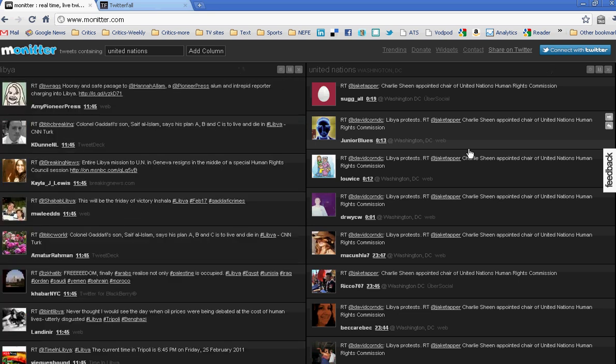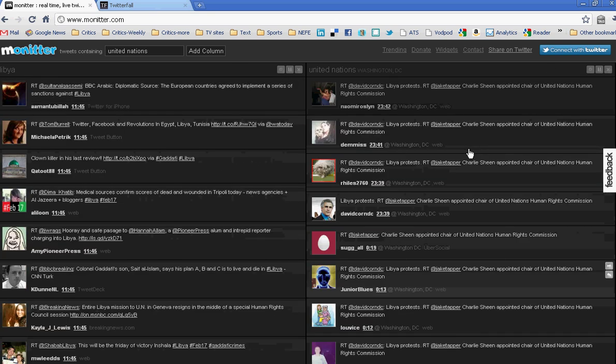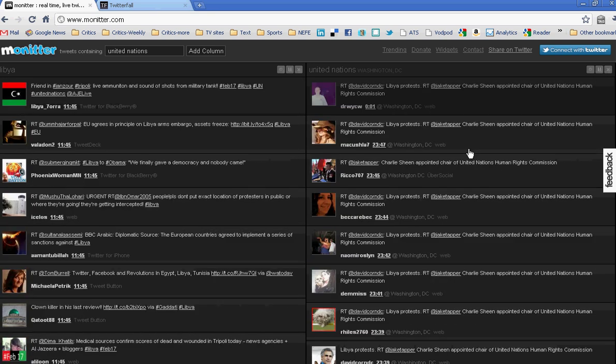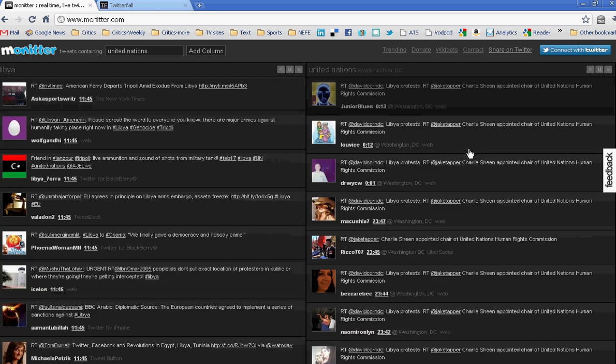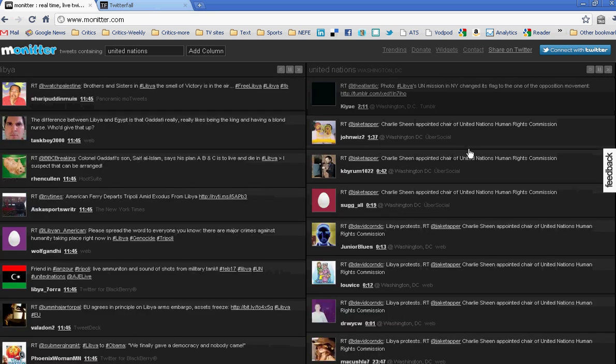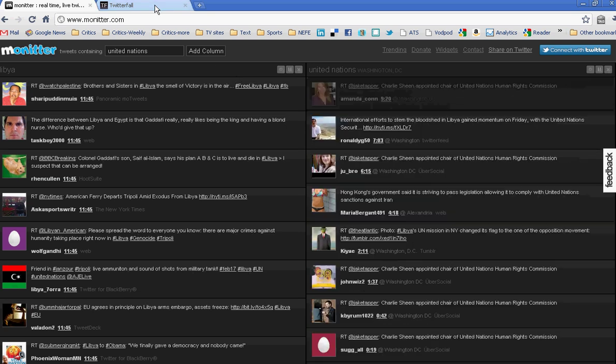A lot of tweets coming in that are still about Libya, but coming in locally. The second tool is called Twitterfall, and this is what it looks like.